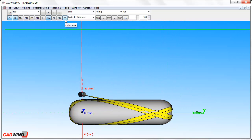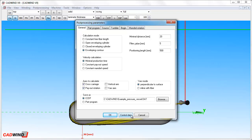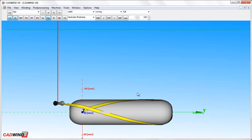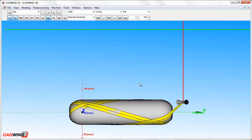The enveloping contour calculation mode will move all axes simultaneously, and usually gives the fastest and smoothest part programs for 4, 5, and 6-axis machines. You can see the payout head of the machine is following a smoother curve than for the other calculation modes, which usually gives the shortest winding time and the smoothest machine motion.